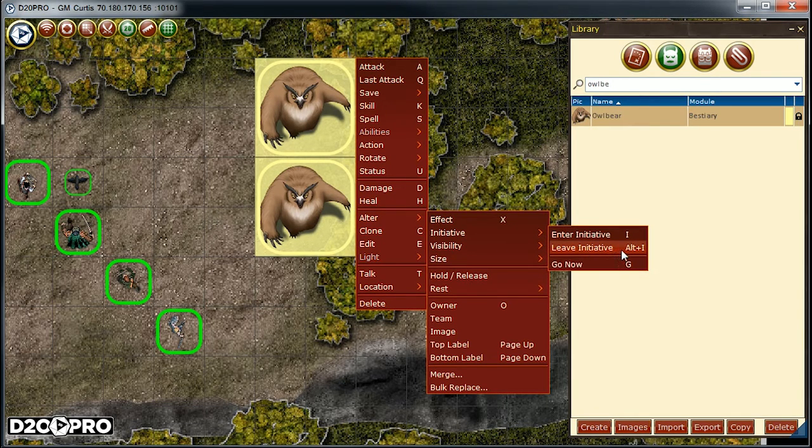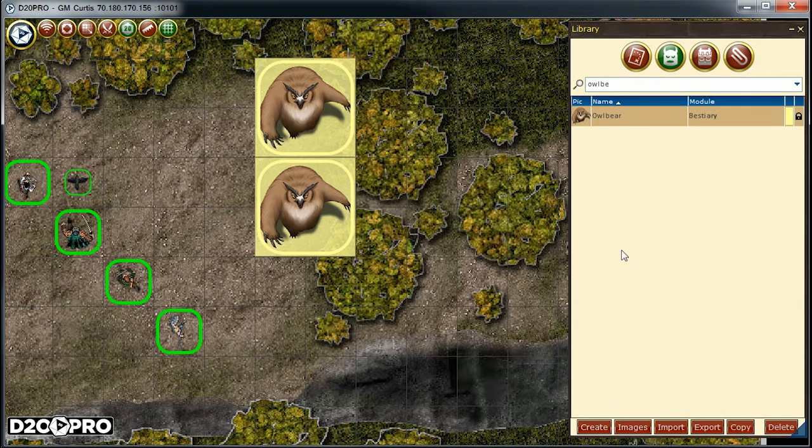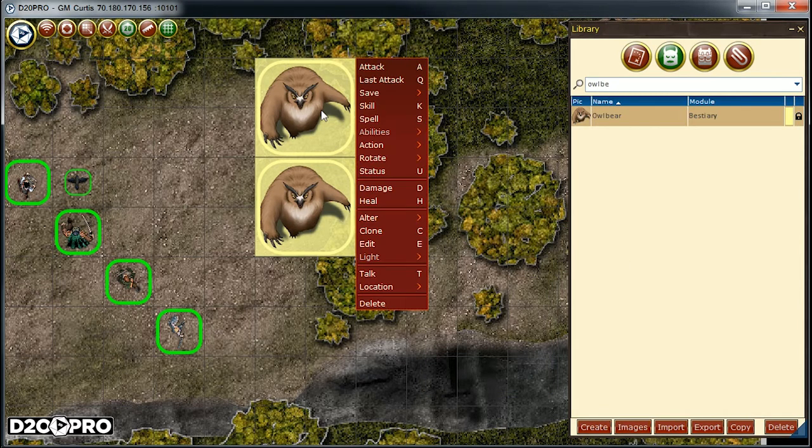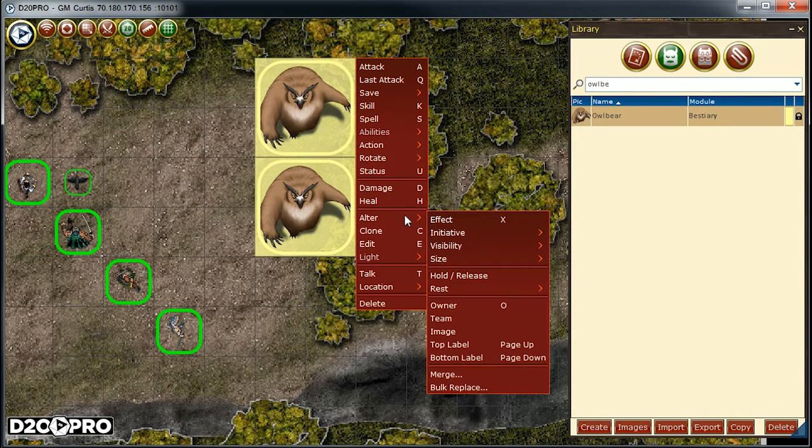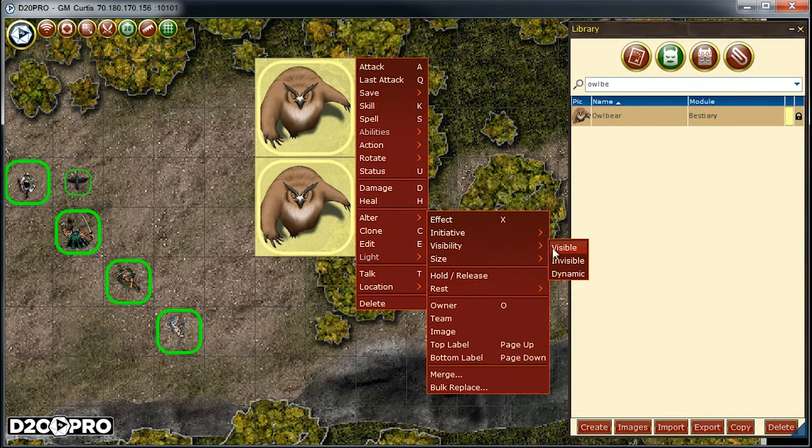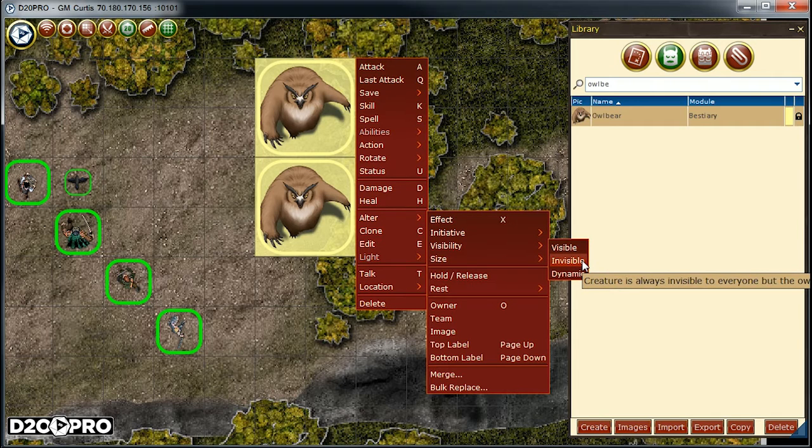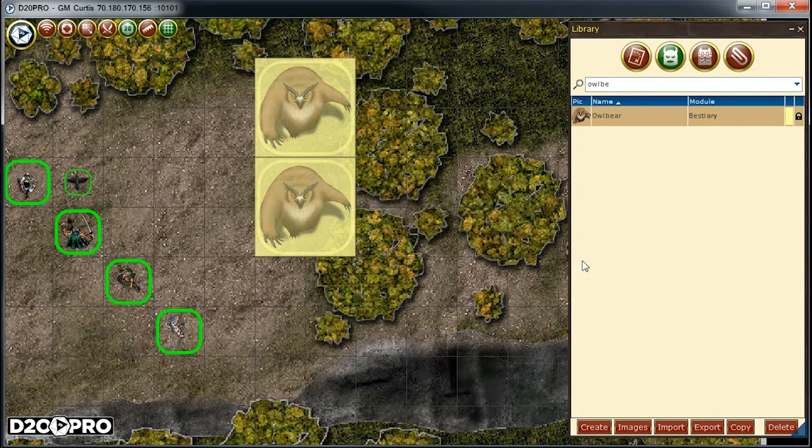We can see that there are hotkeys here too. Next, we're going to right-click to bring up the context menu, and then go down to alter, then visibility, then invisible. And one advanced tip: to change between visible and invisible, there's a common hotkey of V.